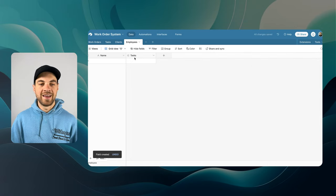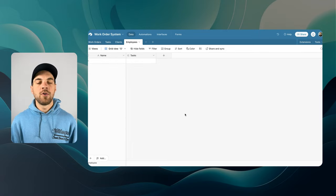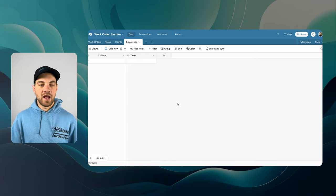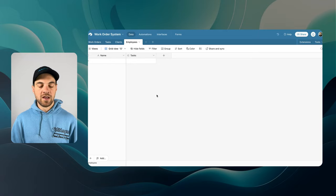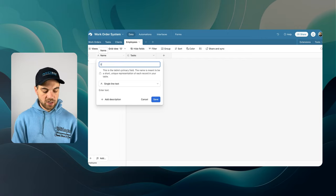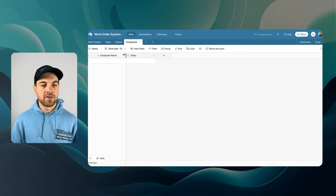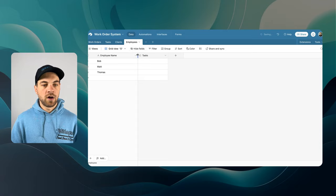The Employees table I'm going to keep really simple, though you could add things like email, phone number, and documents to track certification dates. I'll just change the primary field to Employee Name and add a few sample names for our test data. Now we have the base structure set up.